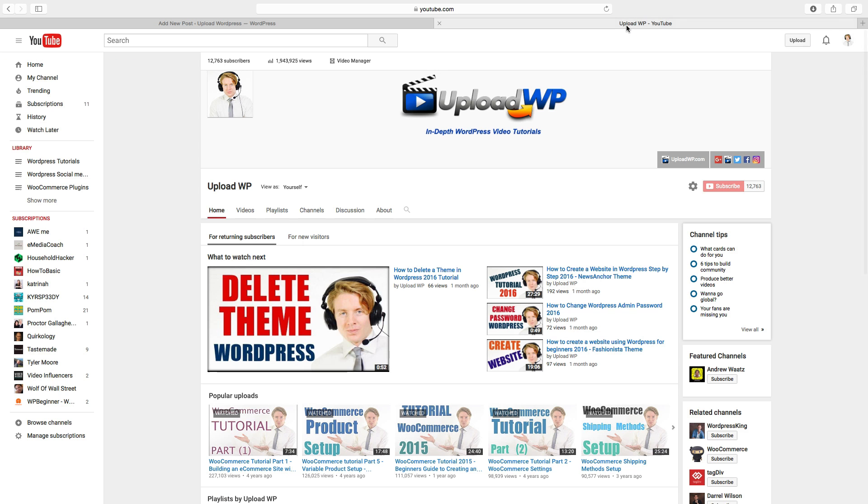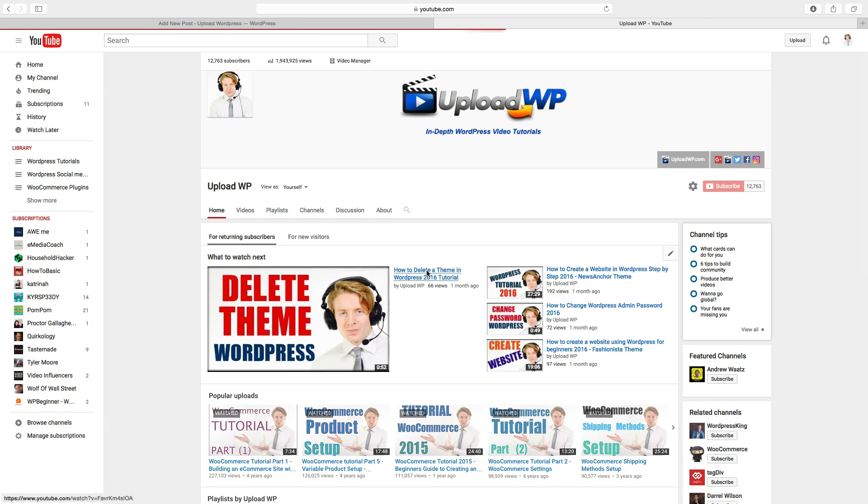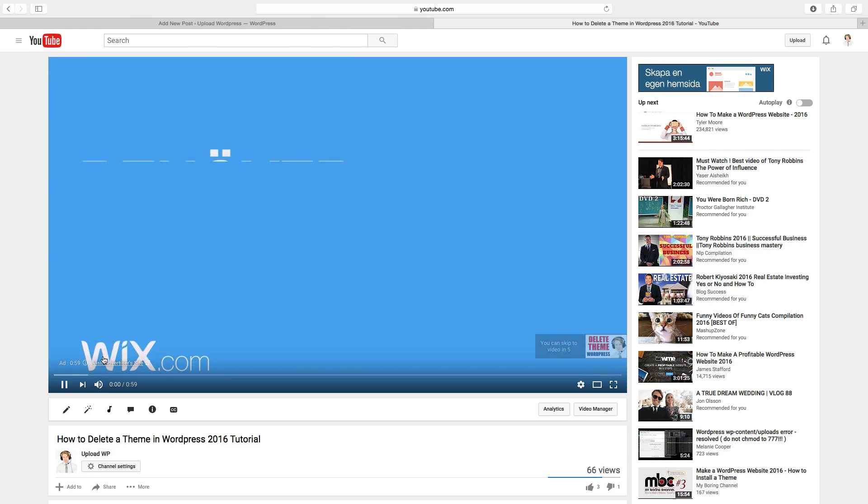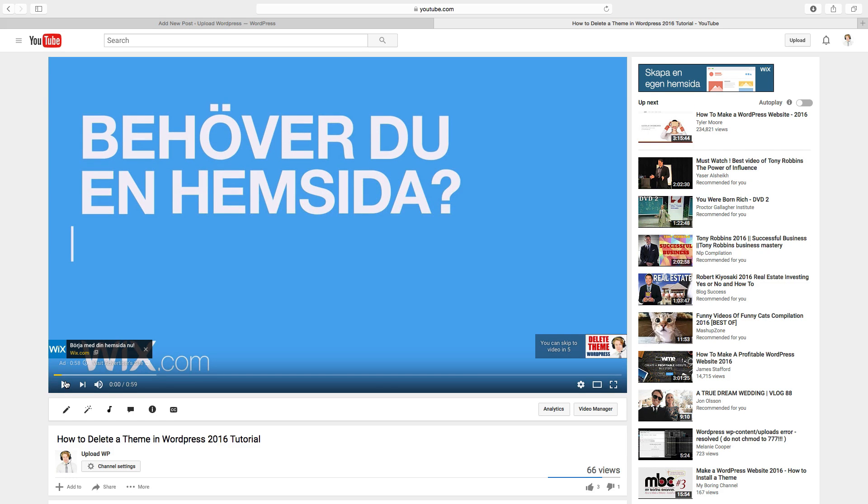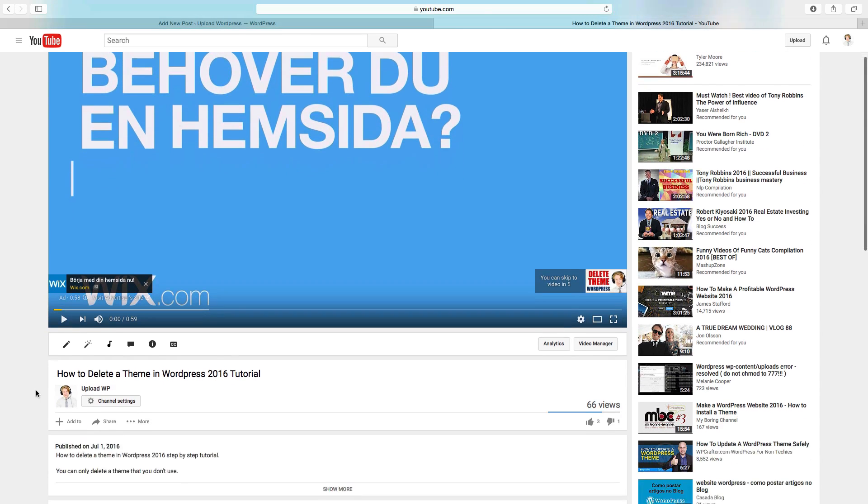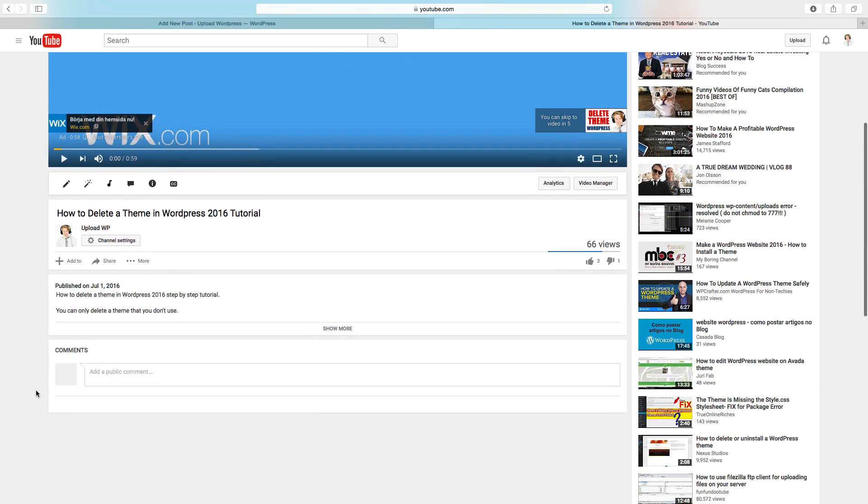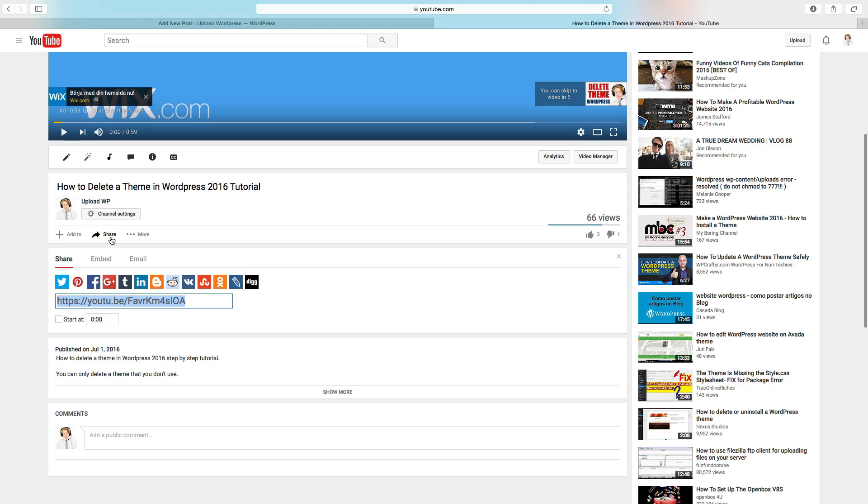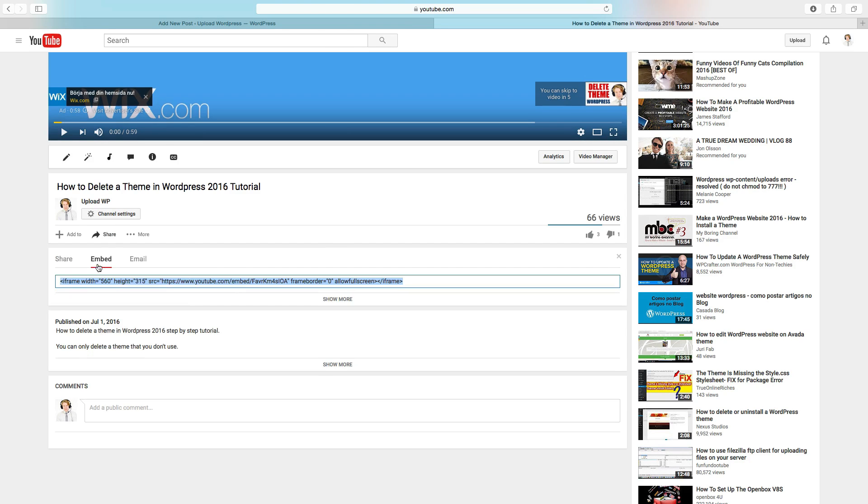Go to YouTube, select a video. Go down to share, click on embed.